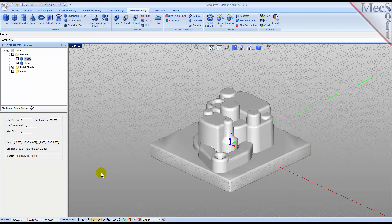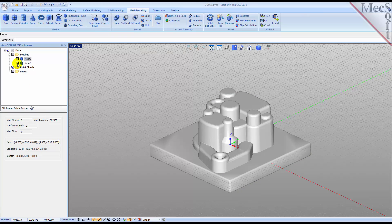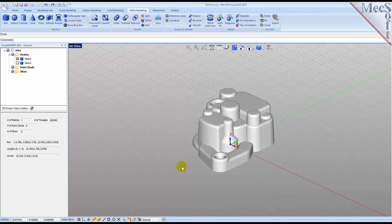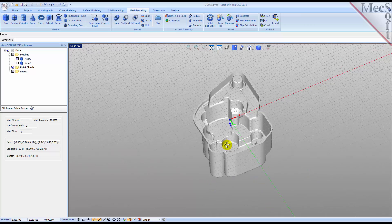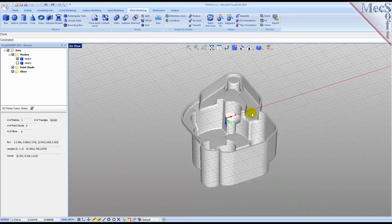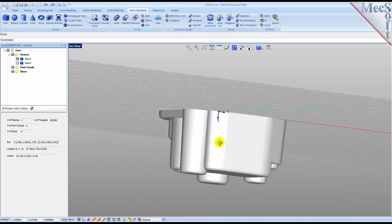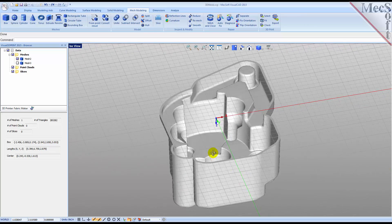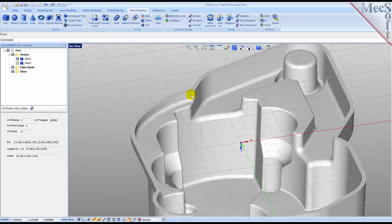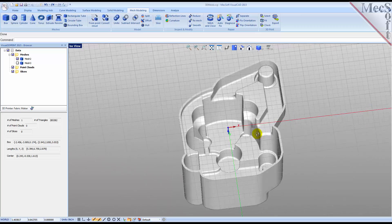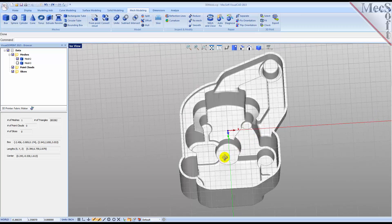Once completed, we'll uncheck all but the upper mesh from the data tree and then view the results. We now have a split cavity with a uniform wall thickness. Mesh offsets can be used in a variety of different applications.